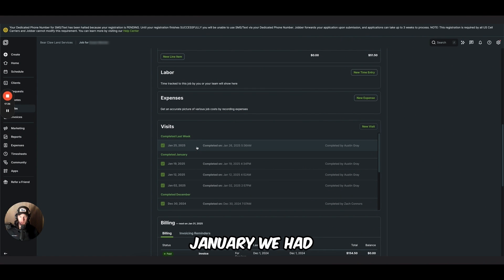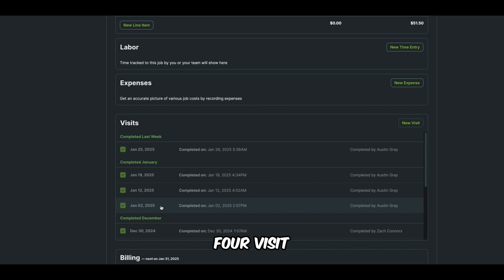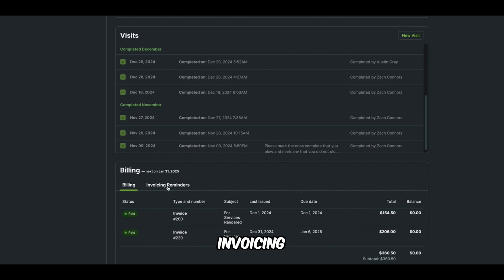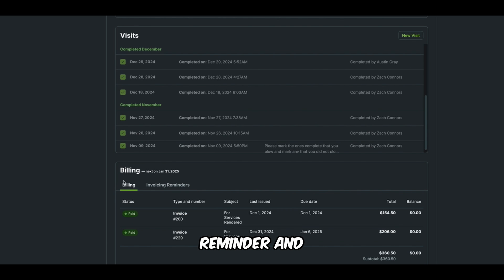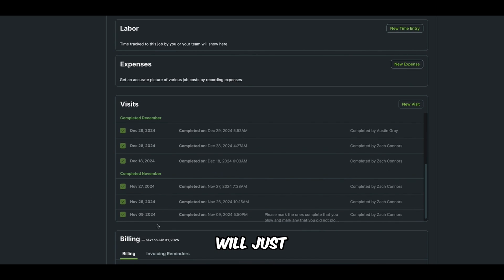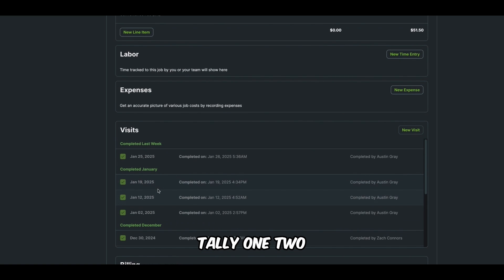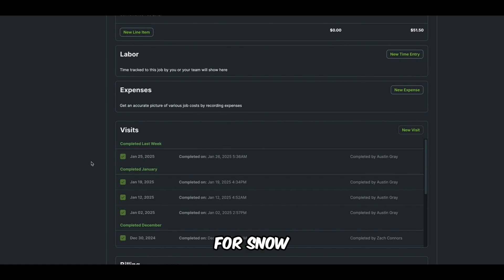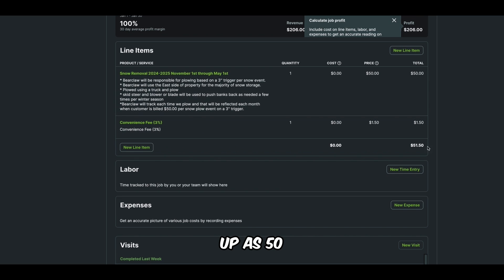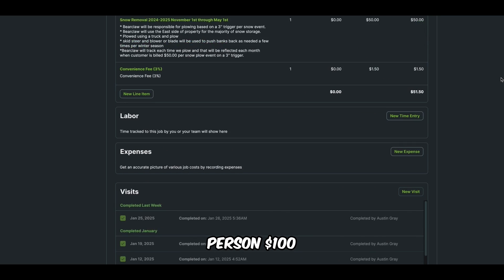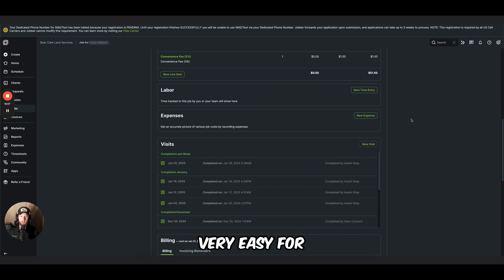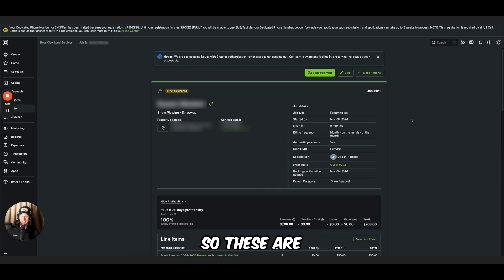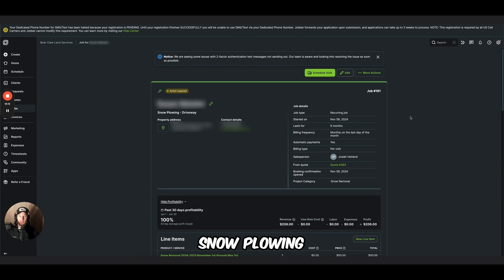You can see in January, we had one visit, two visit, three visit, four visit. Okay. So at the end of this month, we have a invoicing reminder and it's set up as automatically billed. So it will just automatically tally one, two, three, four, four snow plowing visits. We have this person set up as 50. So it's automatically going to bill this person $100. And it makes it very easy for you at the end of the month to do billing. So these are some reasons why I love Jobber for residential snow plowing.